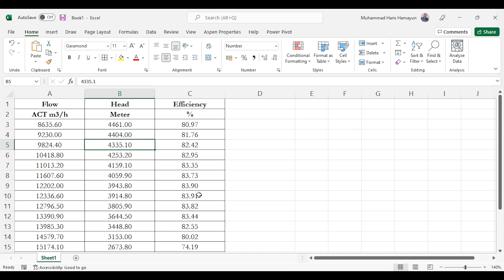So what we will do, we will go to Aspen HYSYS, we will add the components, add the compressor after obviously specifying the property package.